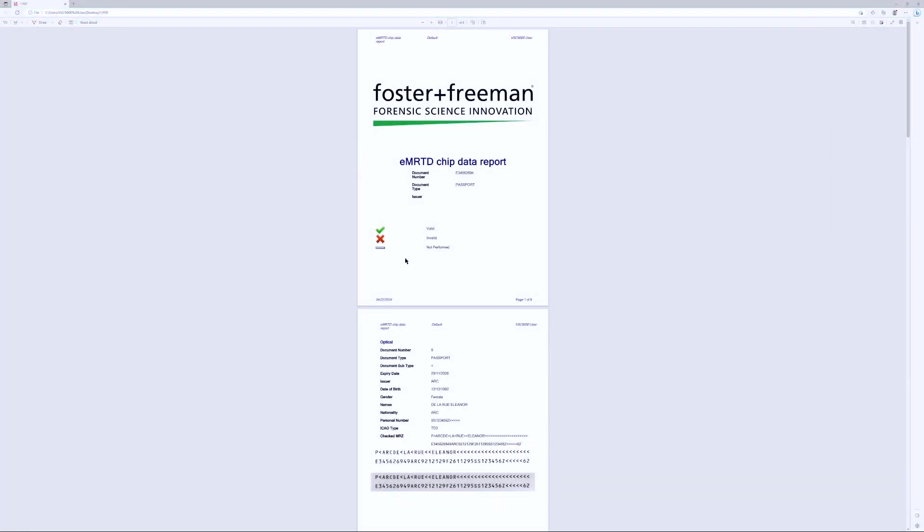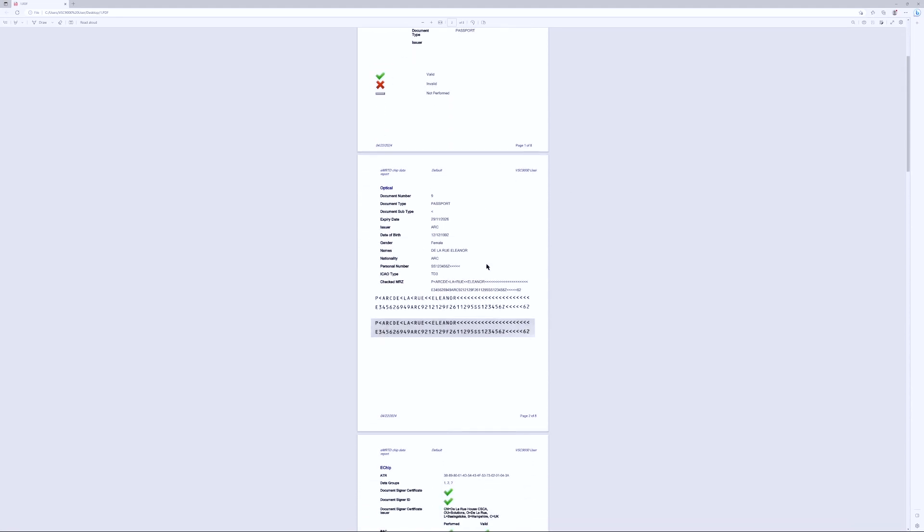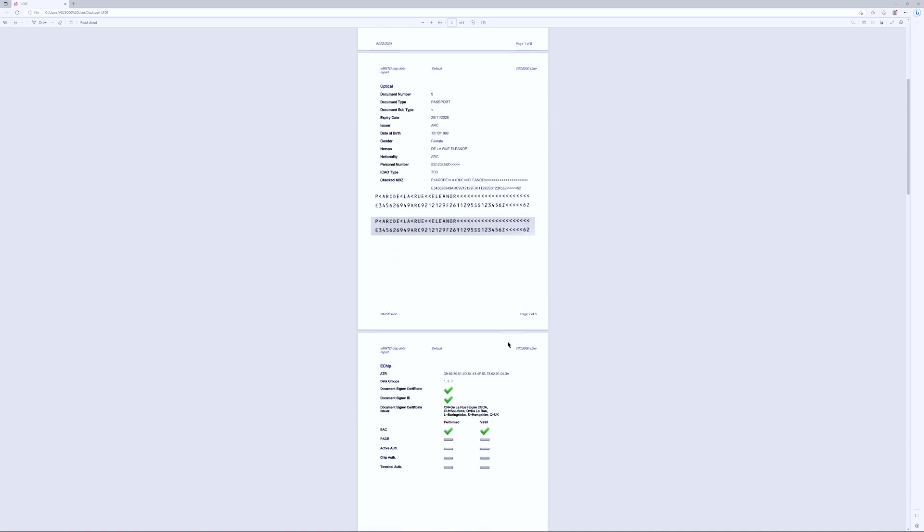The VSC 9000 has a new function which will generate a report based on the information from the passport. So you can change the logo but this is just an example of what you would obtain. You get all the information from the document, an image from the MRZ.